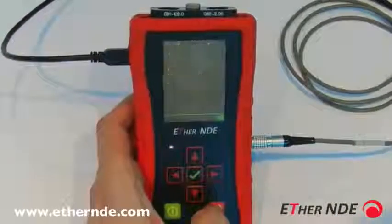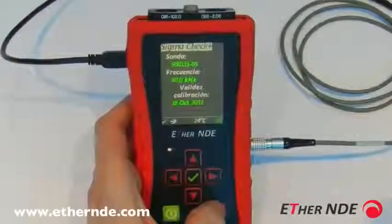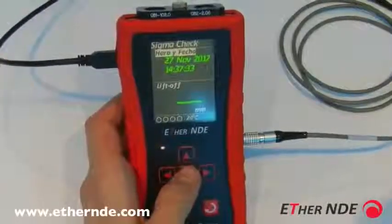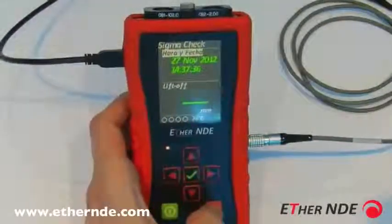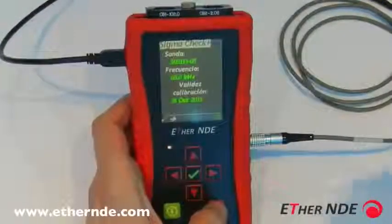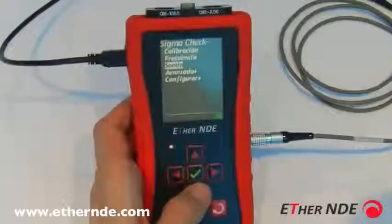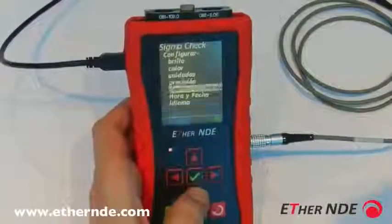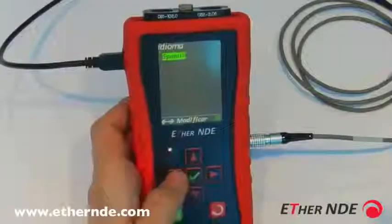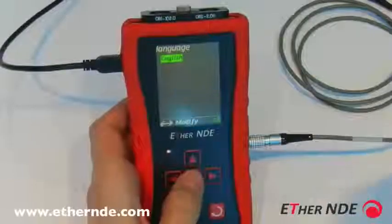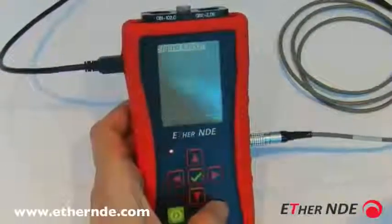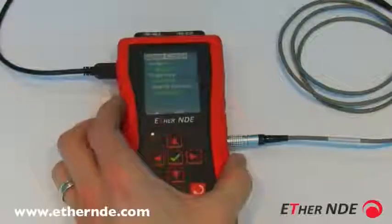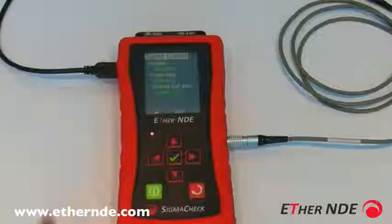You can see all the menu items now appear in Spanish, and all text in the Sigma Check is now in Spanish. We'll now repeat that procedure to simply set the language back to English. That covers configuring the basic operation of the Sigma Check.